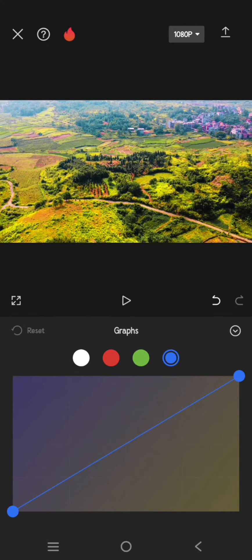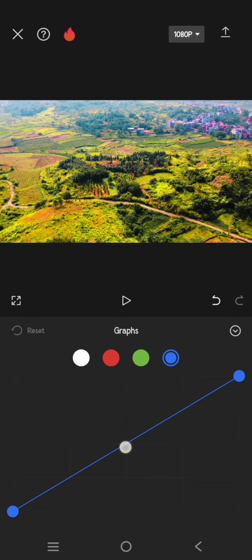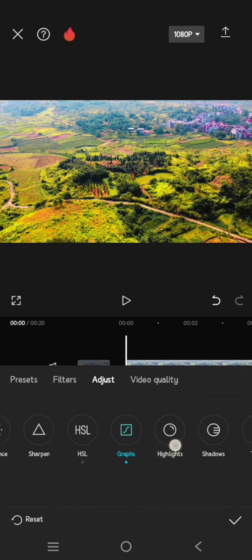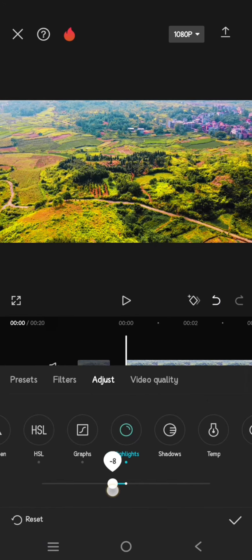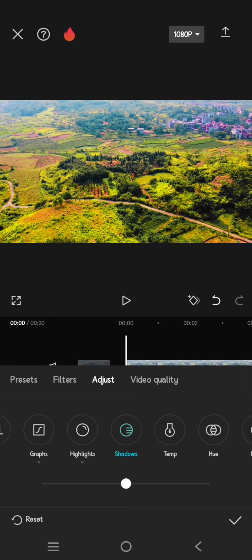Go back, click on the highlights, lower it to negative 8, shadow 15.